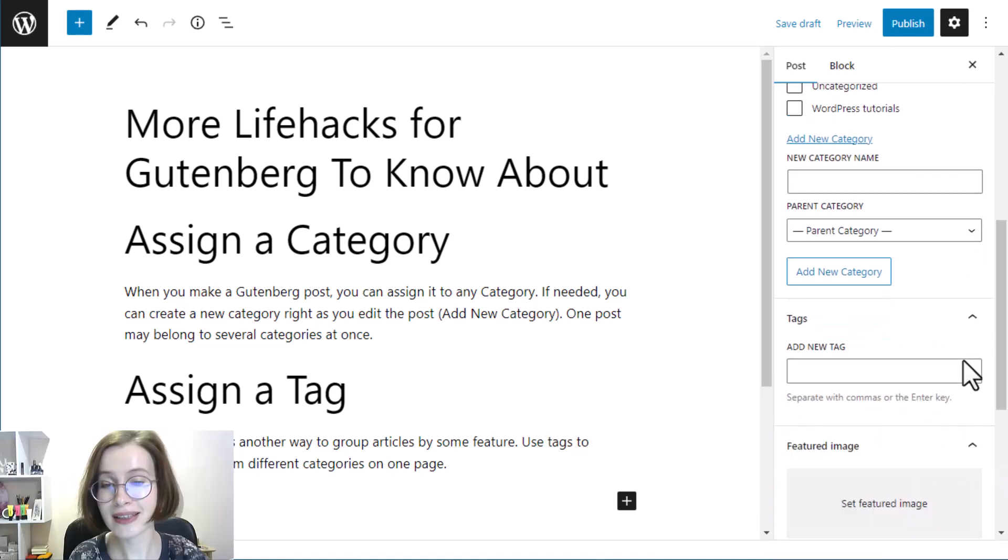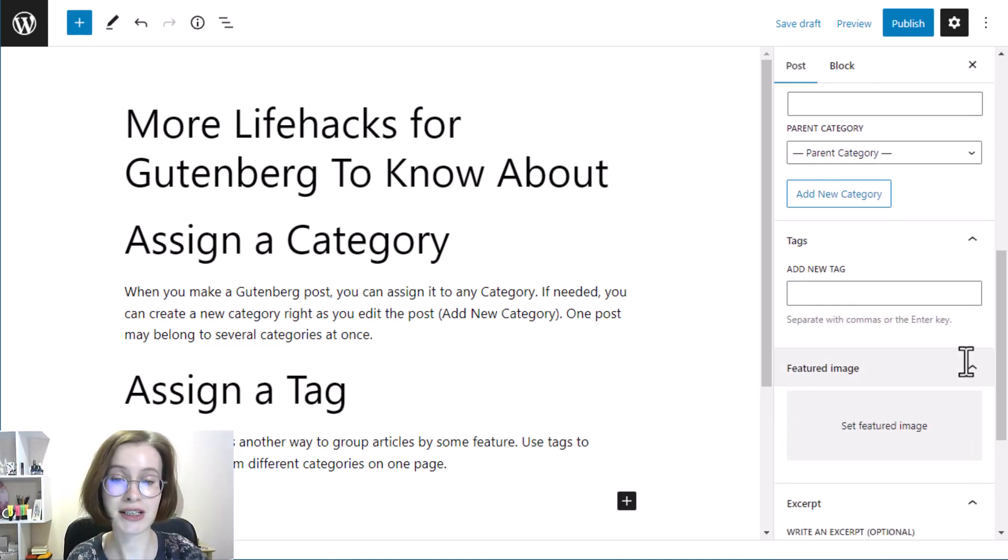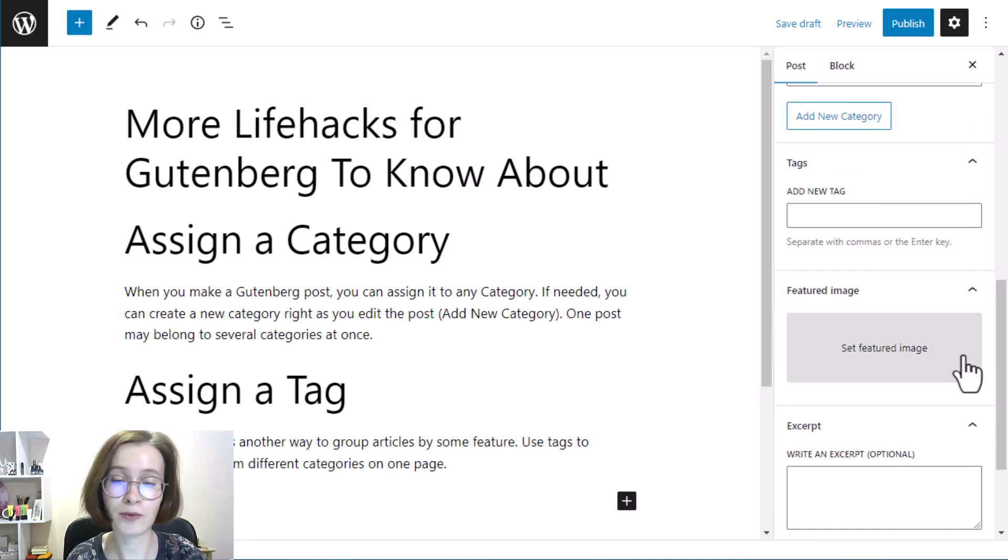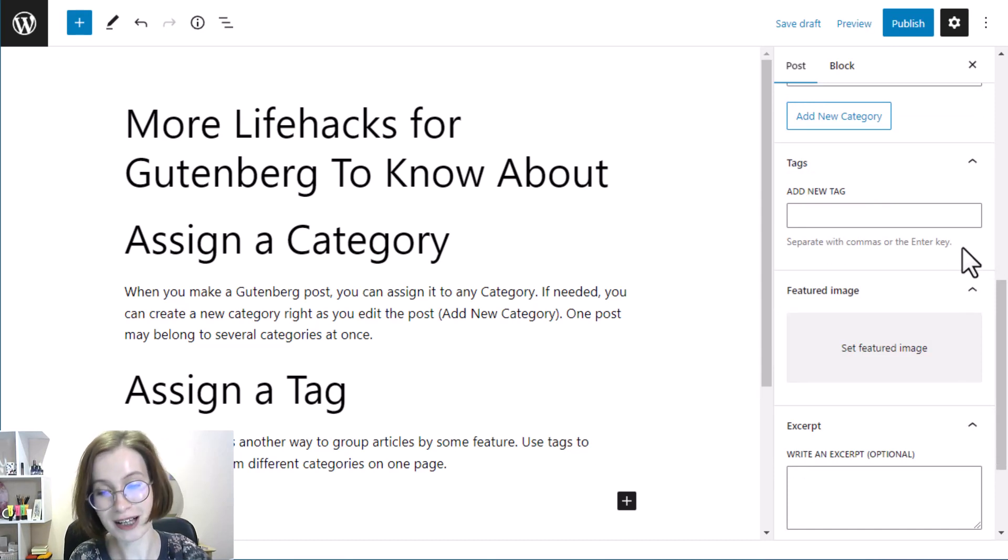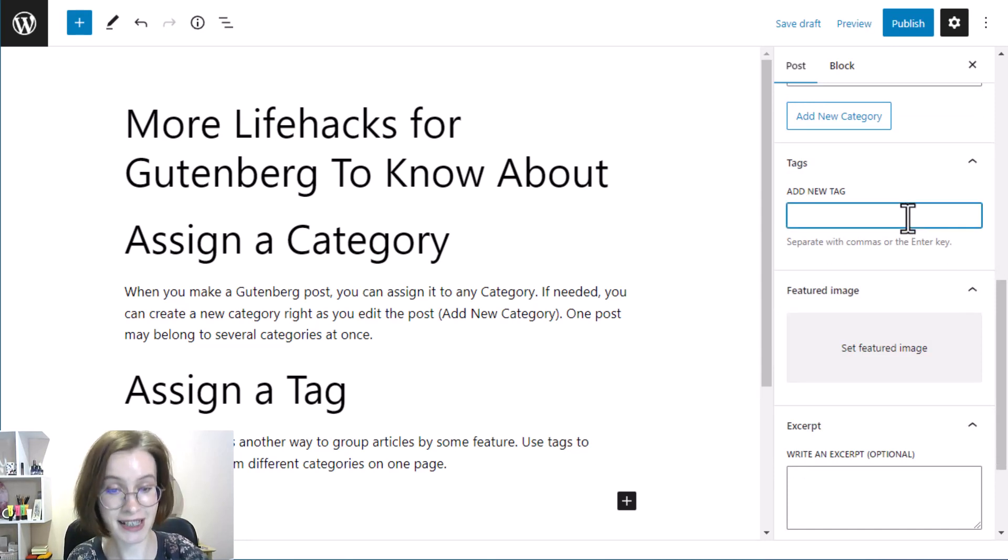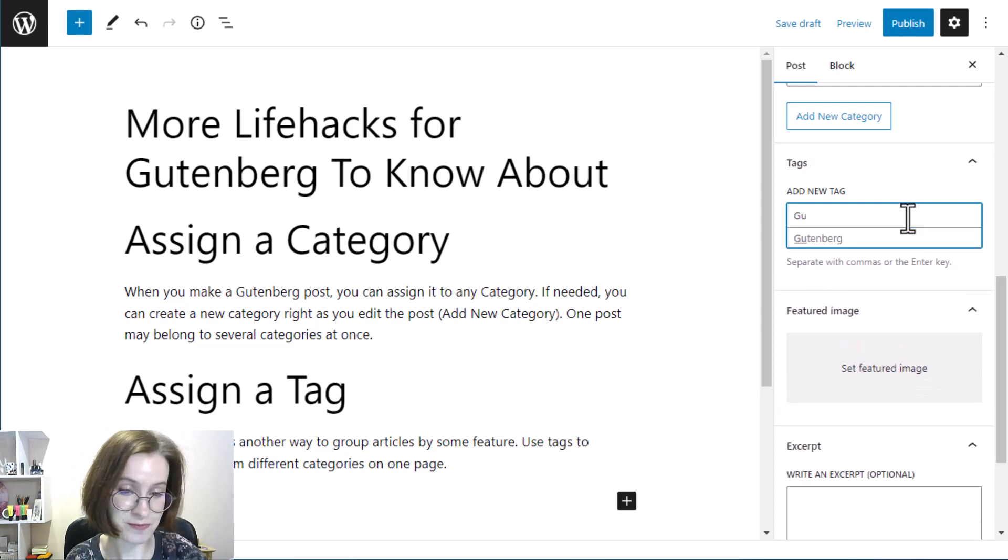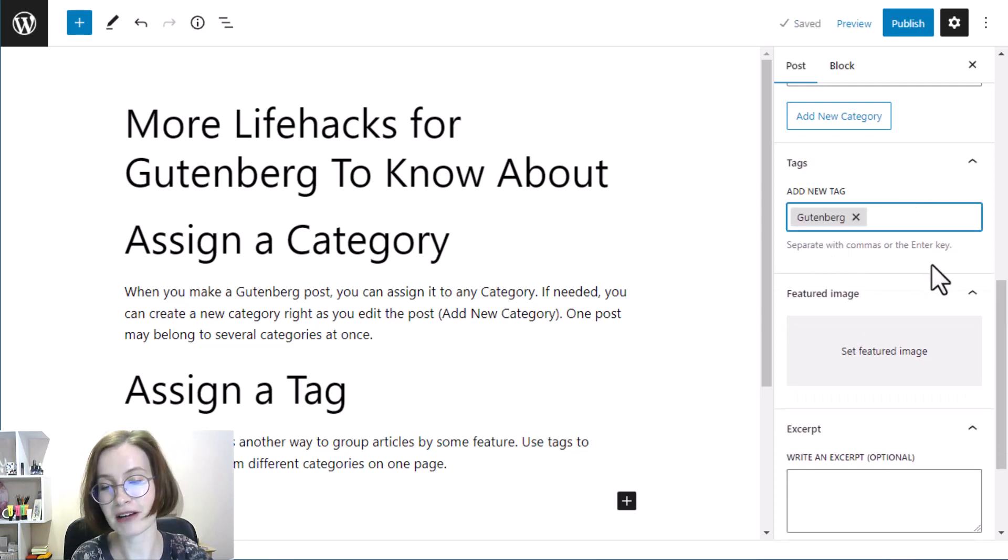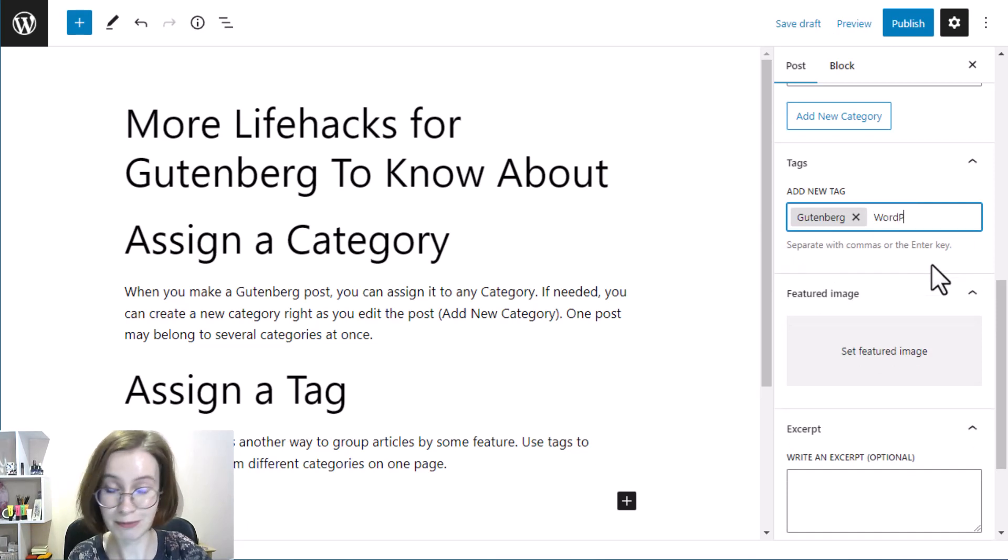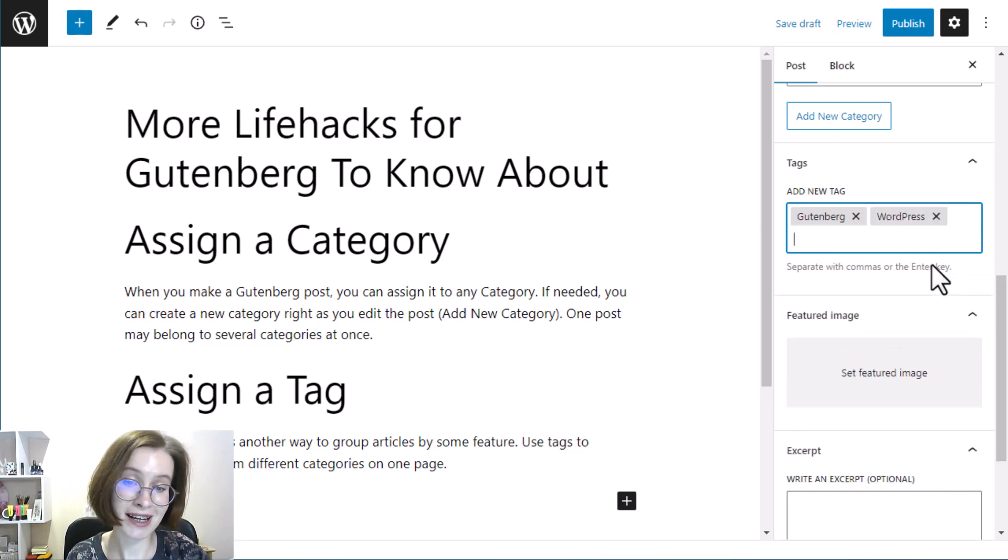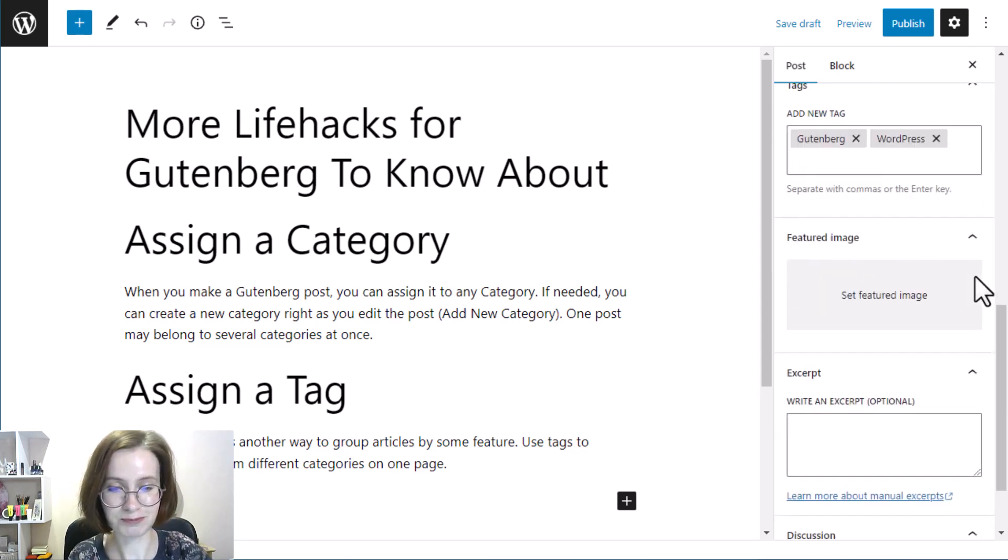The tags section is another way to group articles by feature. Use tags to combine posts from different categories on one page. Just like categories, you may create new tags right as you edit the current post. You can add as many tags as you need at once.